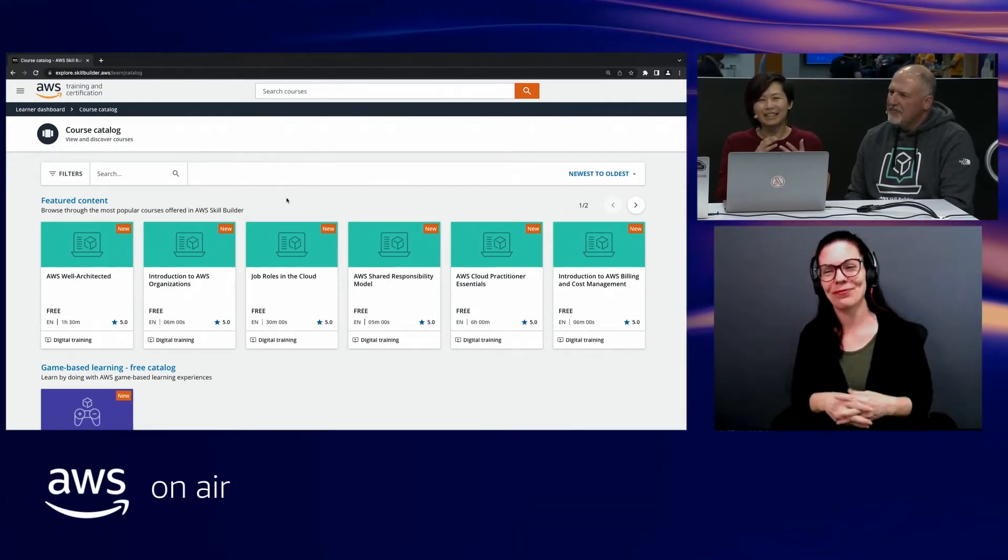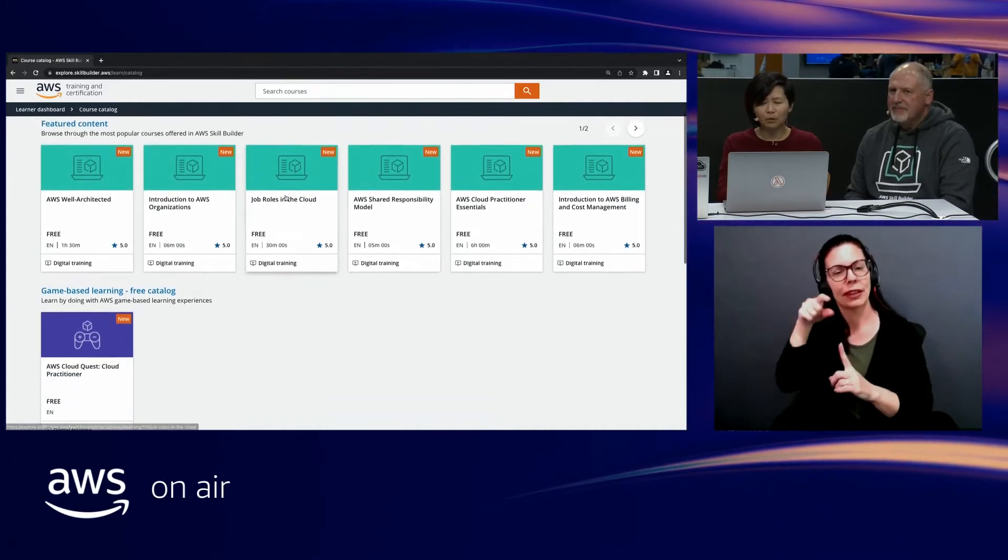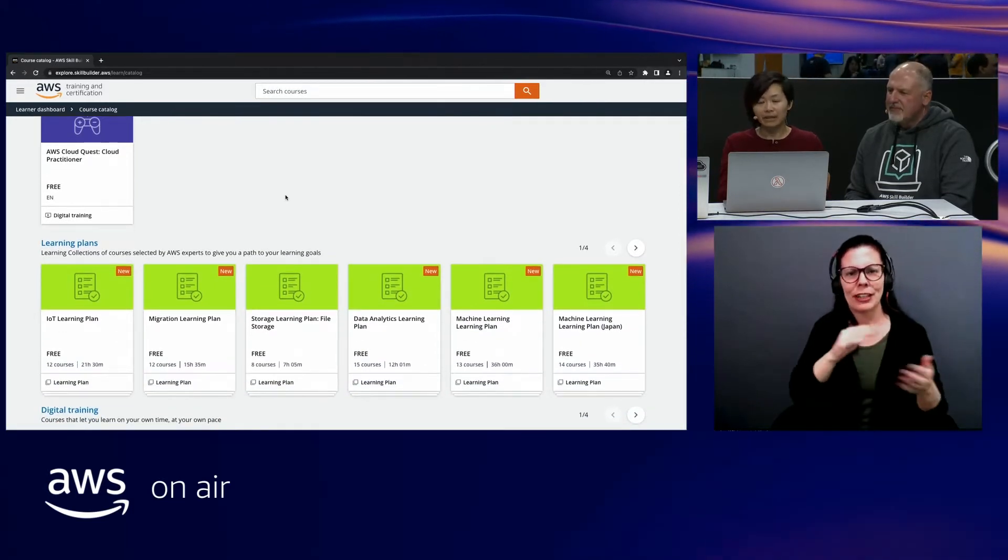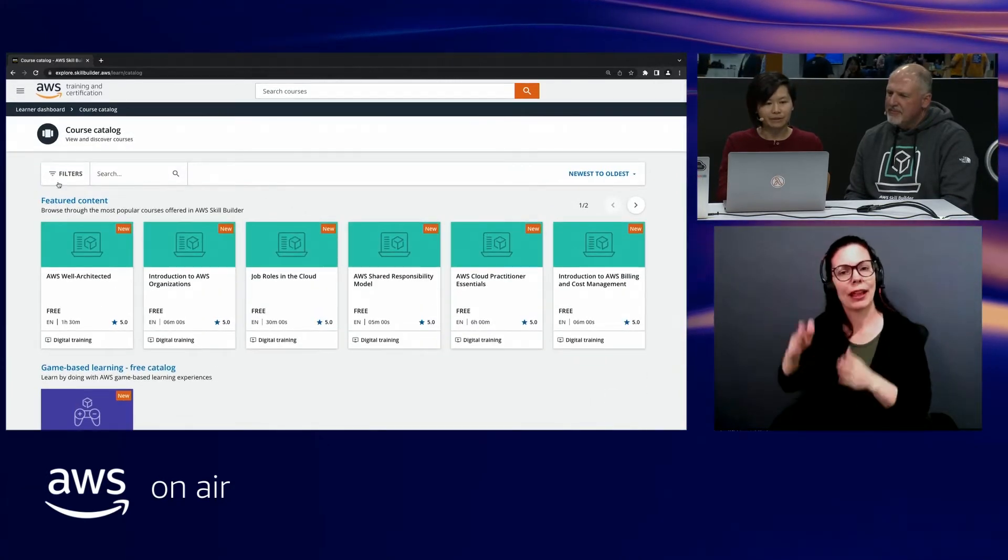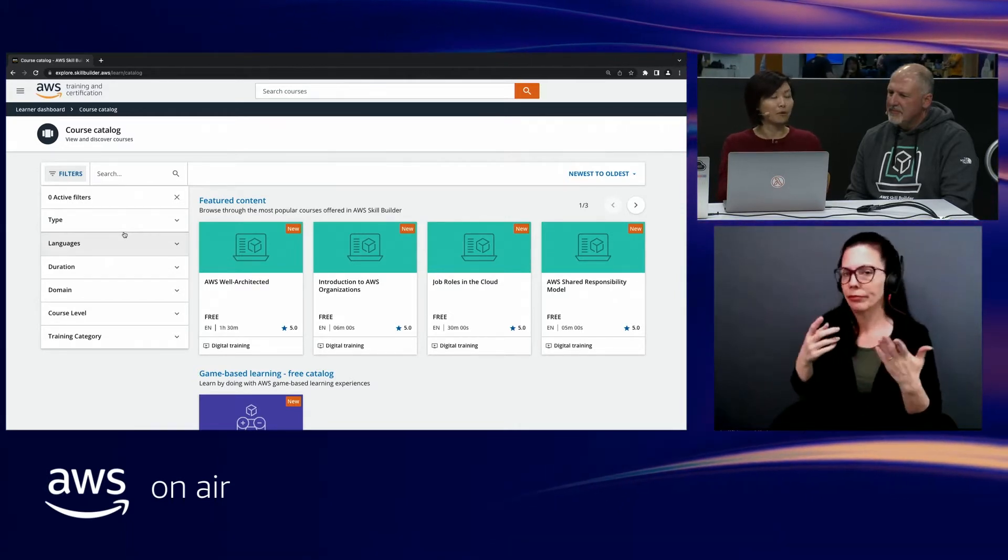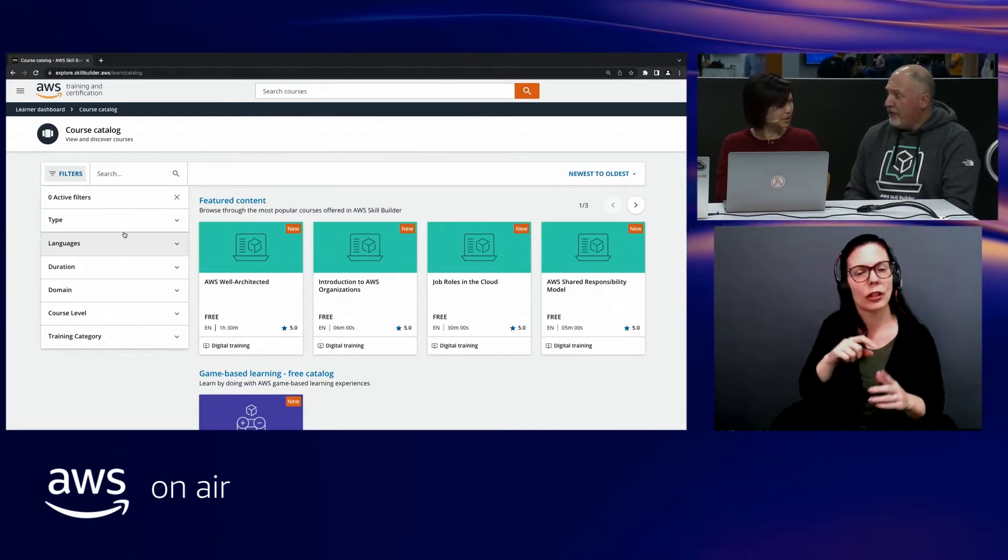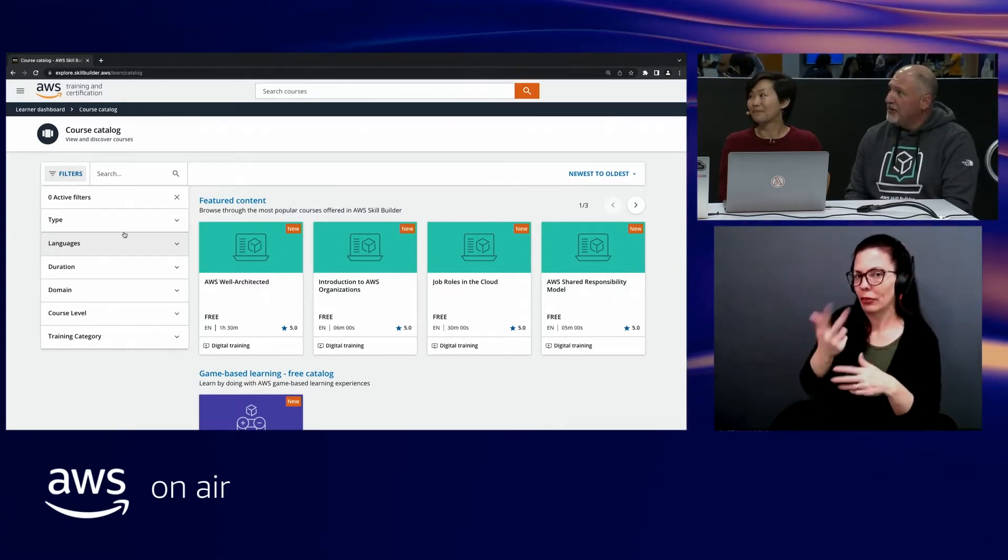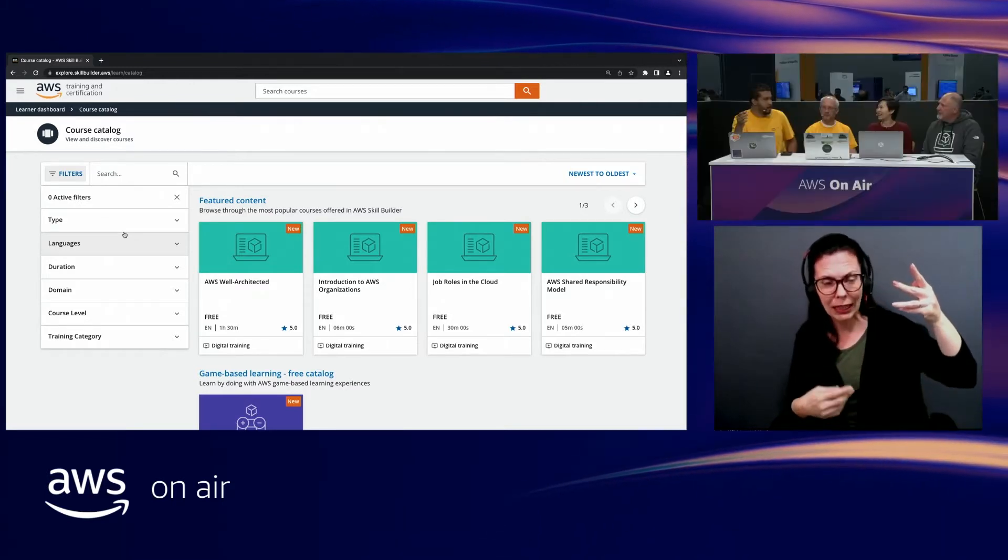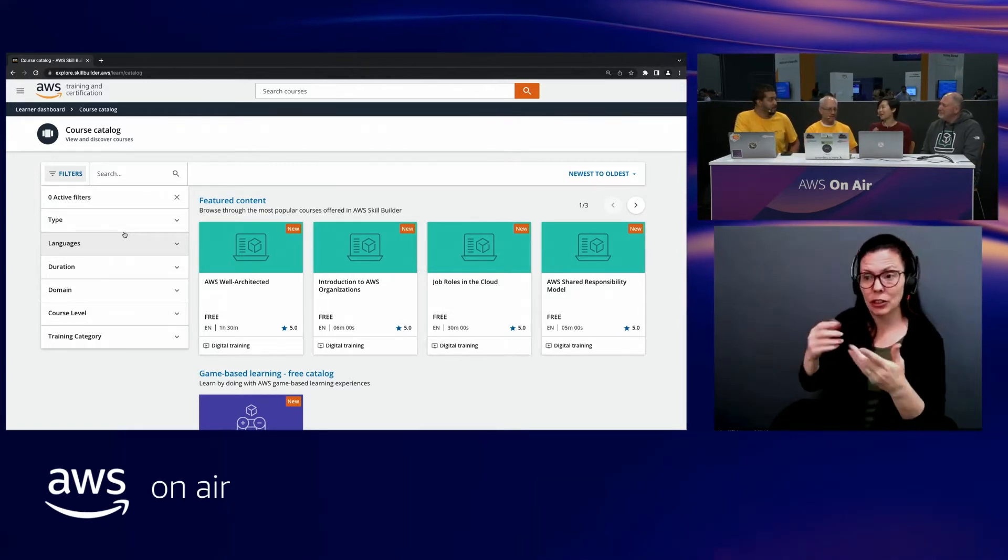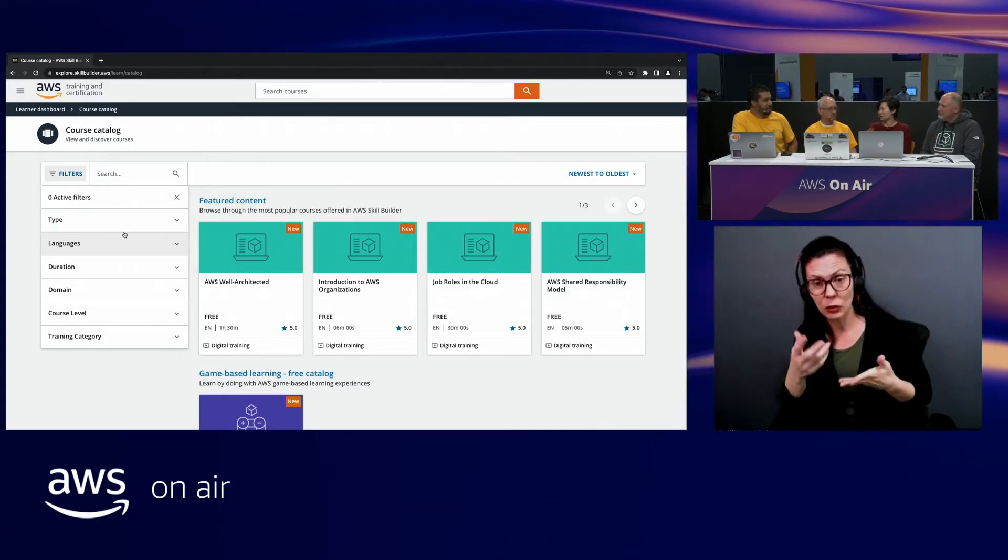What you're seeing here is logged into skillbuilder.aws, the course catalog. You'll find a variety of courses, whether it be e-learning or learning plans. What's different is that the learning plans are a collection of courses. So what we want to do is, first of all, you want to be able to filter through the courses. Now at skillbuilder.aws, you'll find much more than just the badges. You'll find over 500 courses. 500 free digital courses available. Once you're signed in, you'll get instant access.